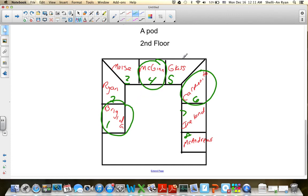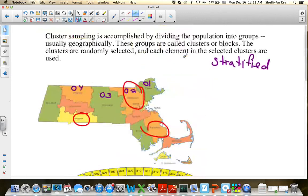So that was just a quick summary recap of the three different types: census, systematic sampling, and cluster sampling. If you need to refer back to this, please feel free to continue watching the video again.